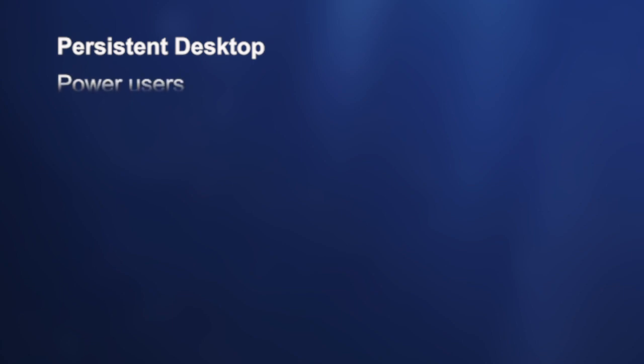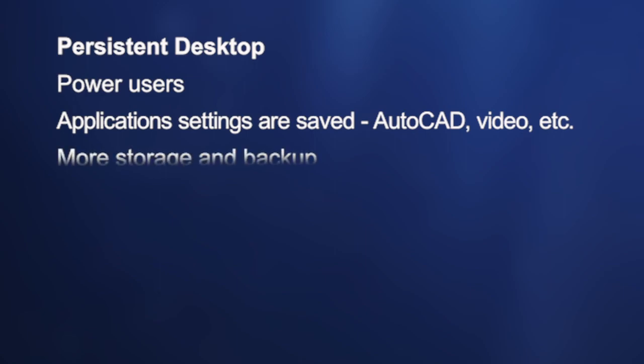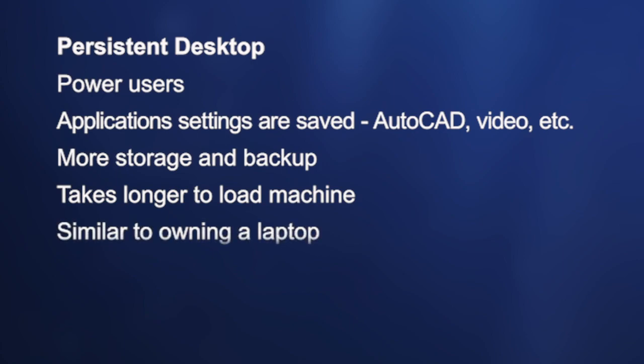For the persistent desktops, these are used for the power user. Their application settings are saved, and you're going to use these if you're using like AutoCAD or if you're doing video. You need those applications. You can't have them reset each time you start up. You need all those cookies and all the memorized things still in those applications. They require more storage and backup, and it takes a lot longer to load your machine when you start up. But it's like you're owning your own laptop. It's more of a desktop feel. And this is what VMware was built on. That being said, VMware can do both very well.